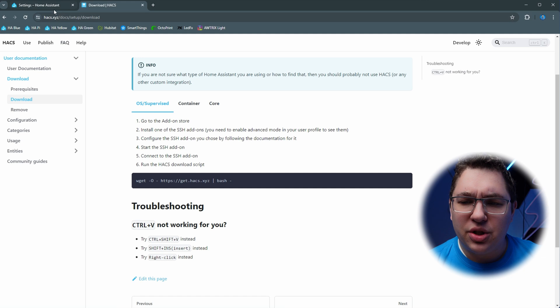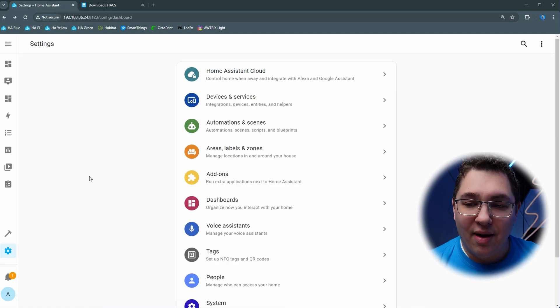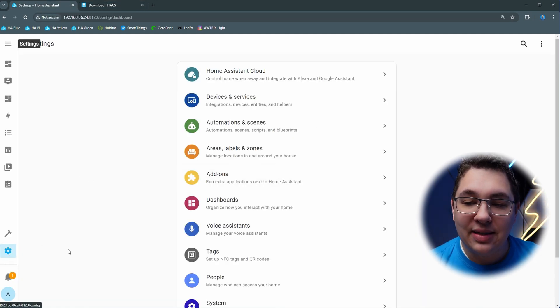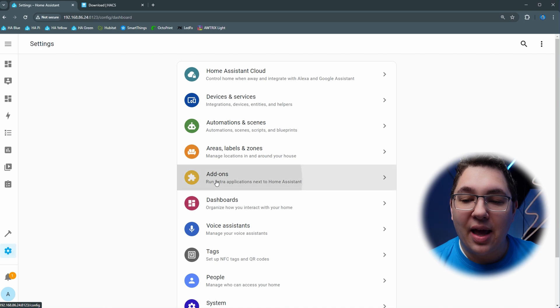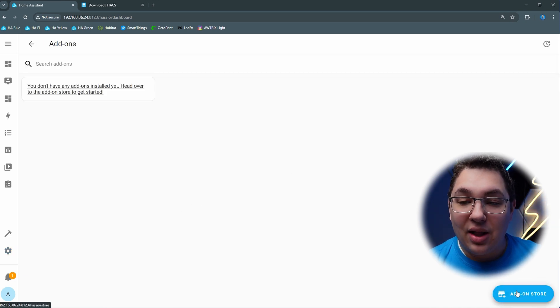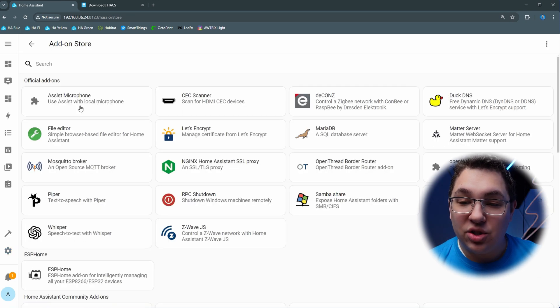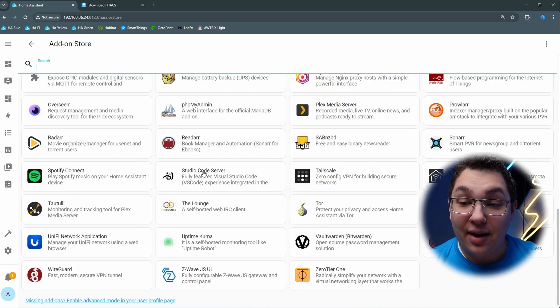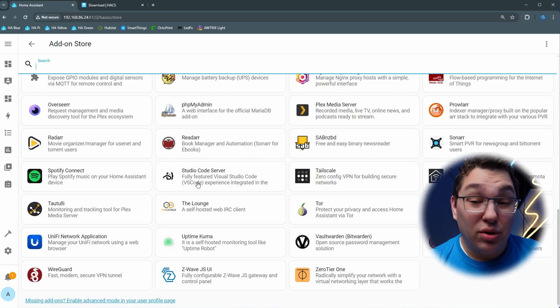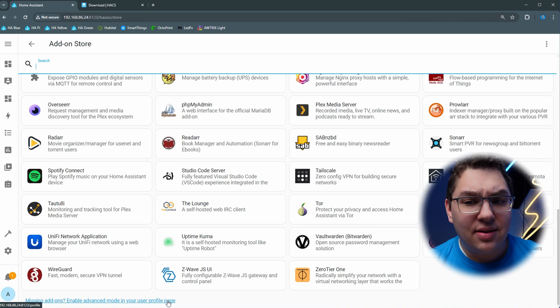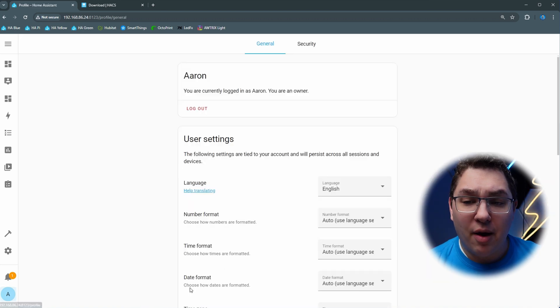First thing it tells us to do is to go to Home Assistant, so we're going to go back there and we're going to go to the add-on store by clicking settings and then clicking add-ons. On the bottom right click the add-on store and then we'll need to find an SSH add-on. If you scroll to the very bottom you're going to see that it says missing add-ons, enable advanced mode in your user profile page.